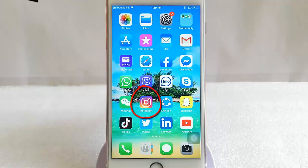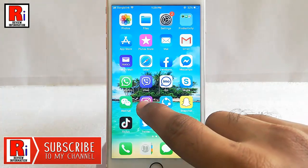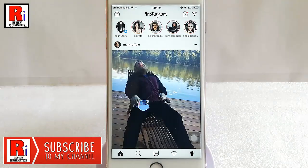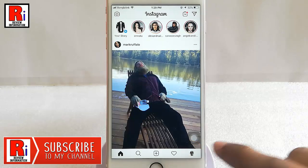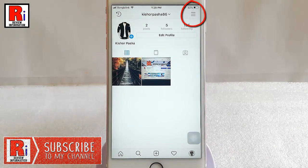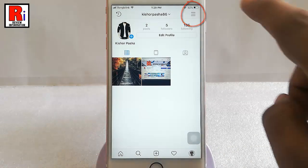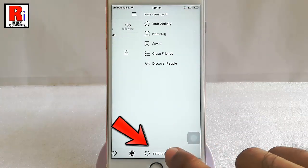Go to Instagram from your apps list. Tap on your profile icon from the lower right corner. Tap on the three horizontal lines from the top right corner. Tap on settings from the bottom of this page.